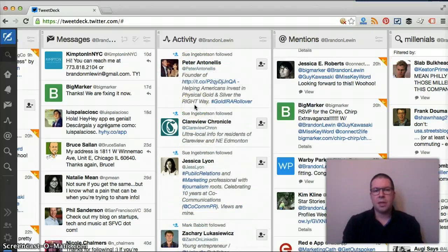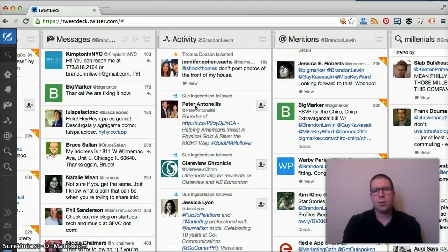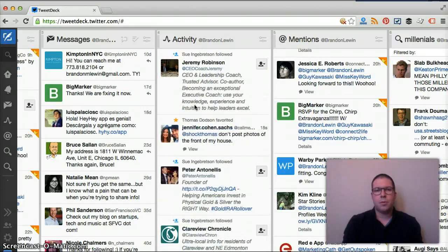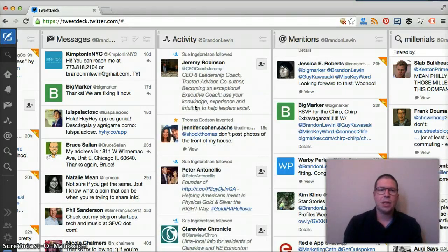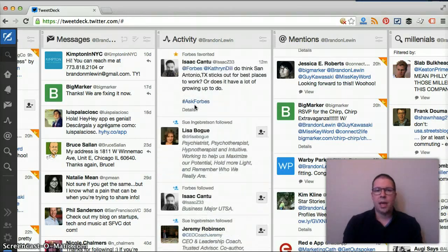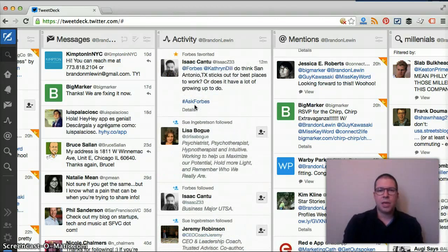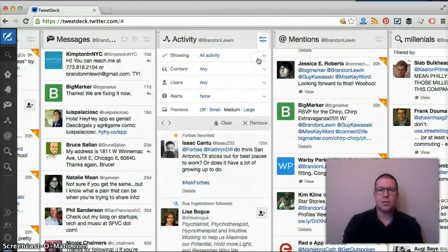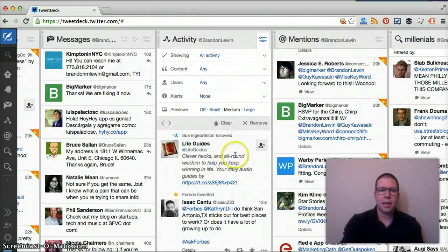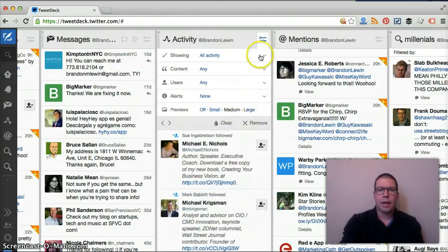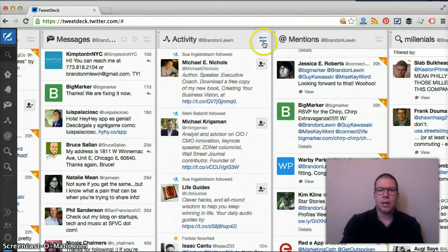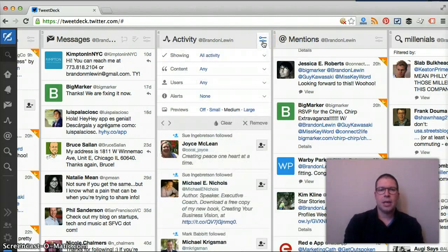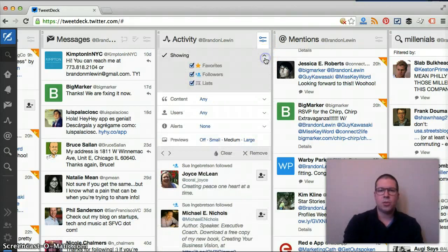Everything that your followers are doing, their activity from a following favorites and from a list standpoint, is going to be highlighted in this section. If we click on this little bar up here, the setting bar, you can change some of these features if you want to, some of the filters.